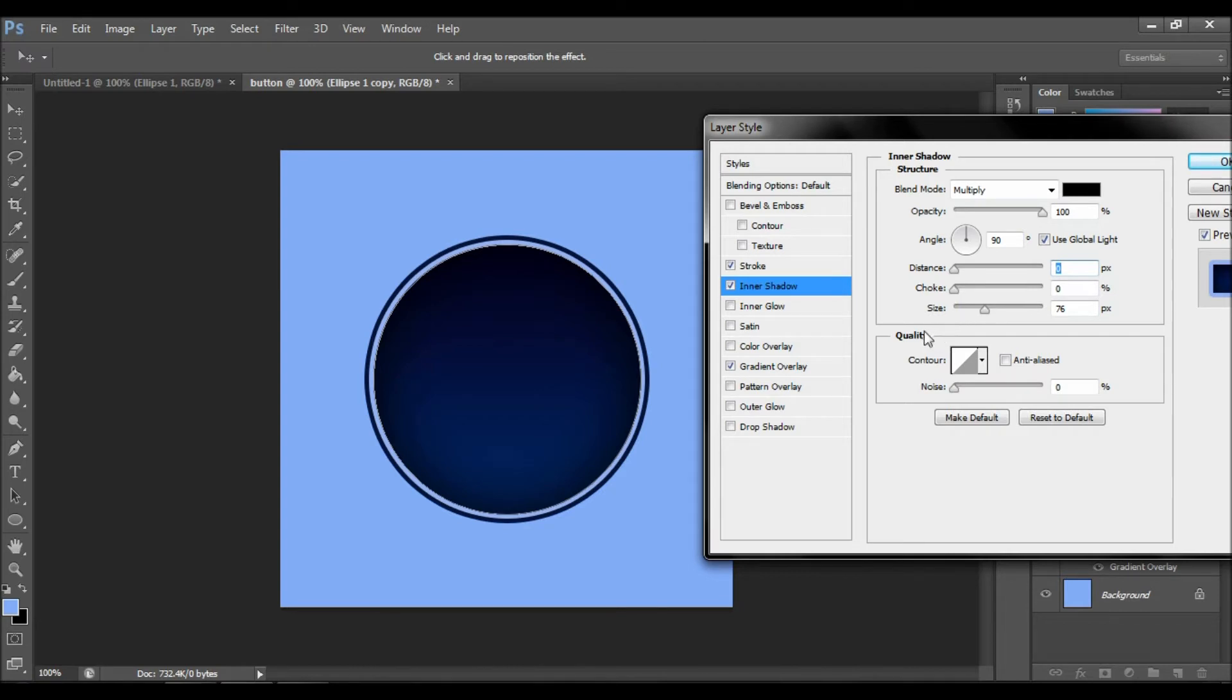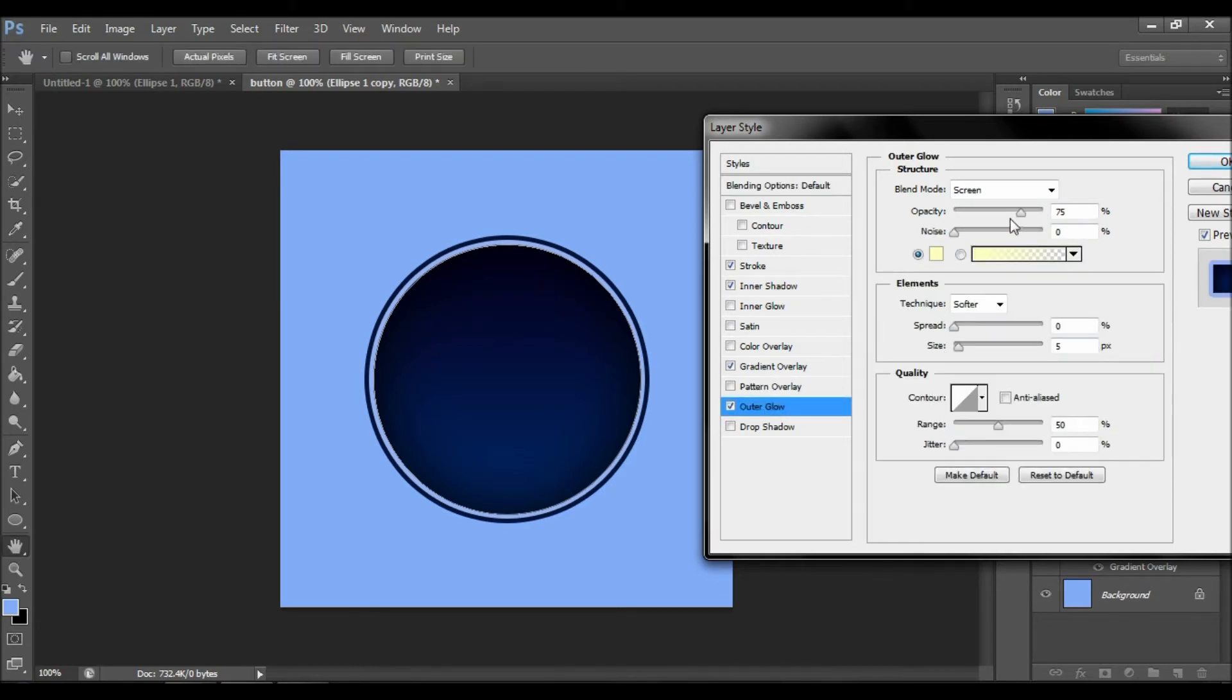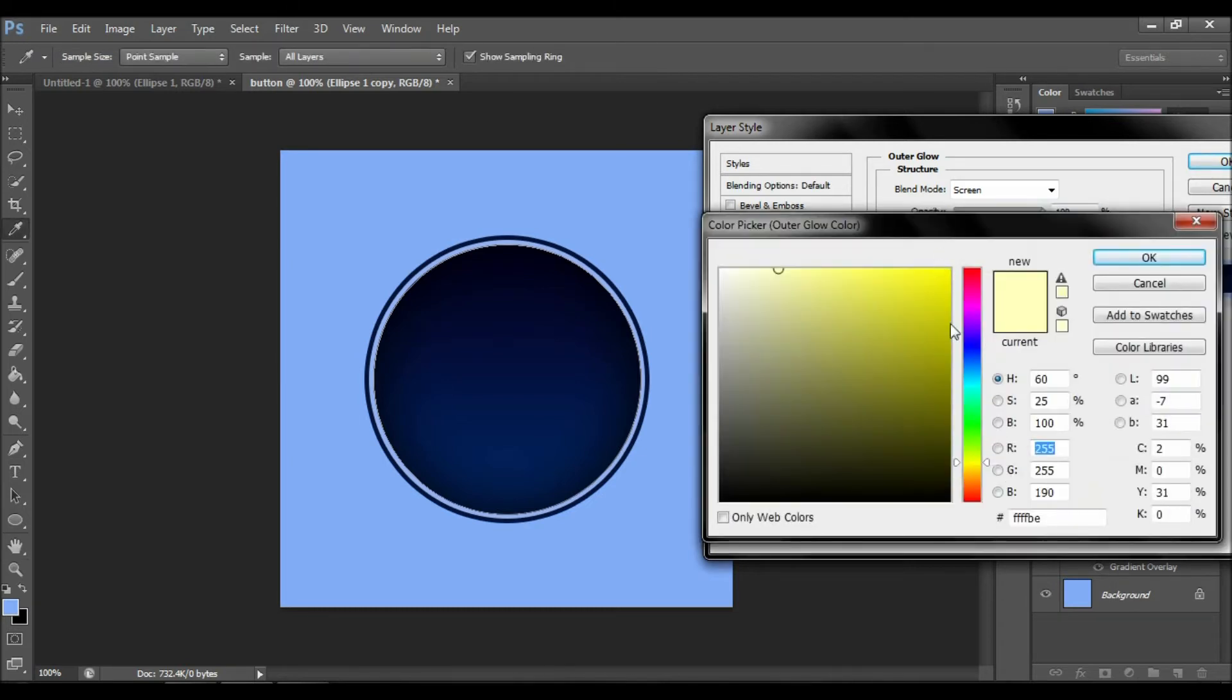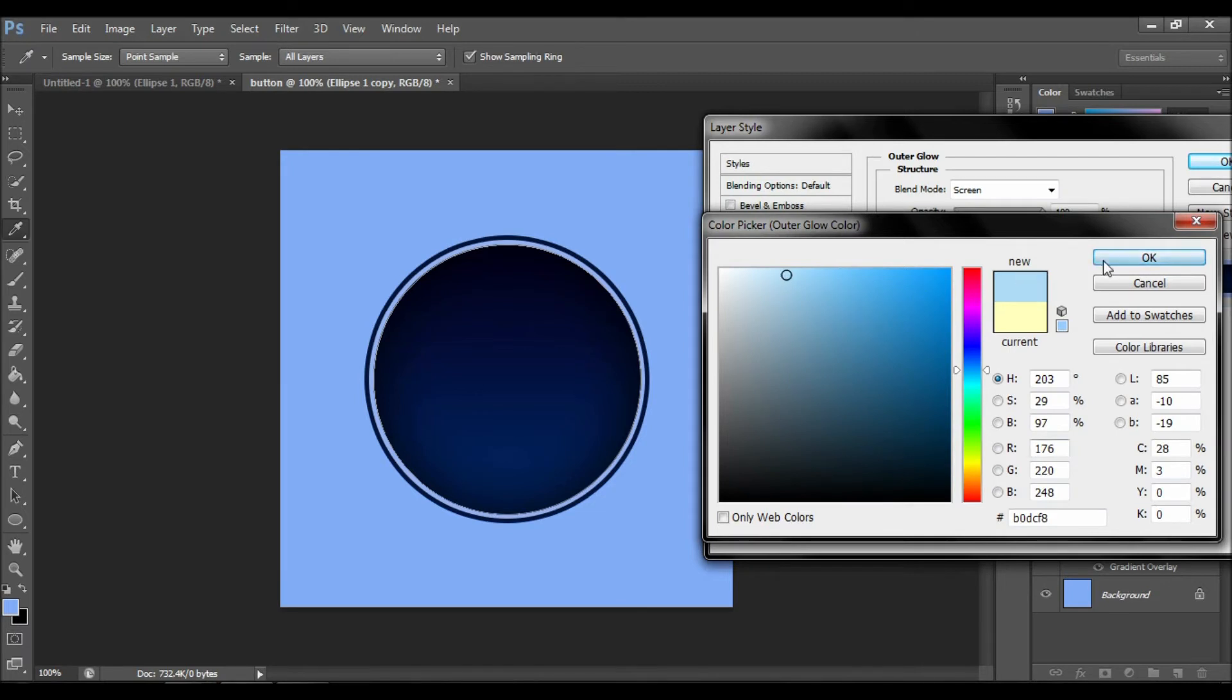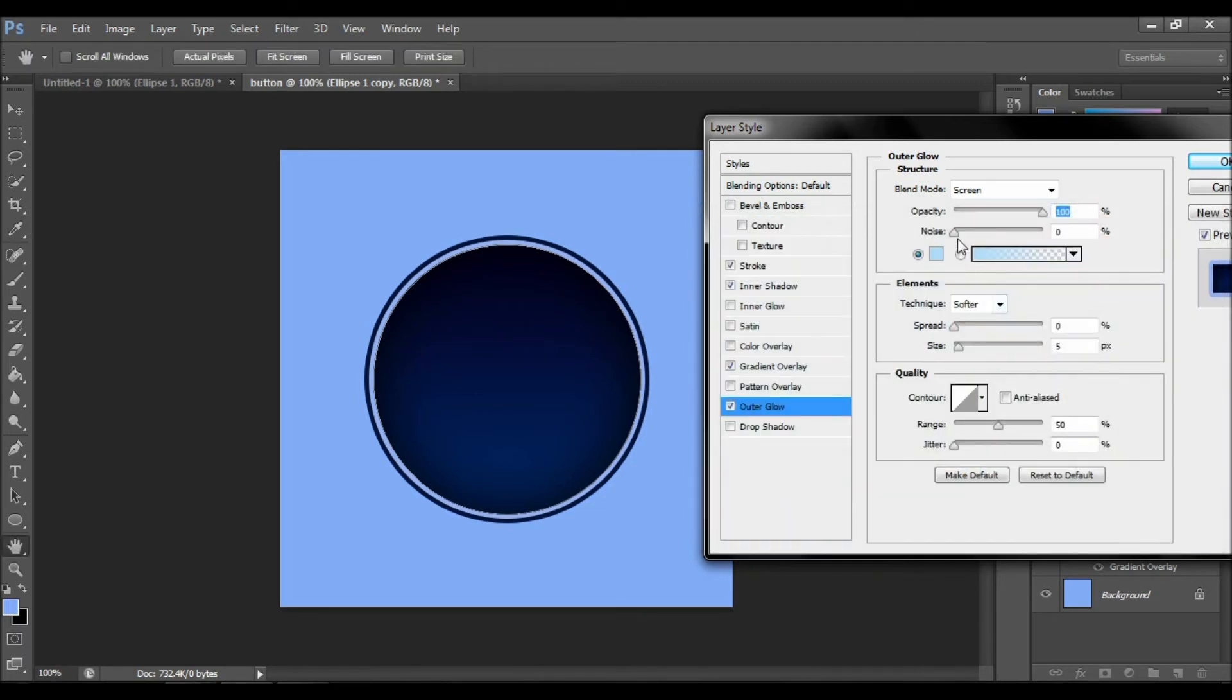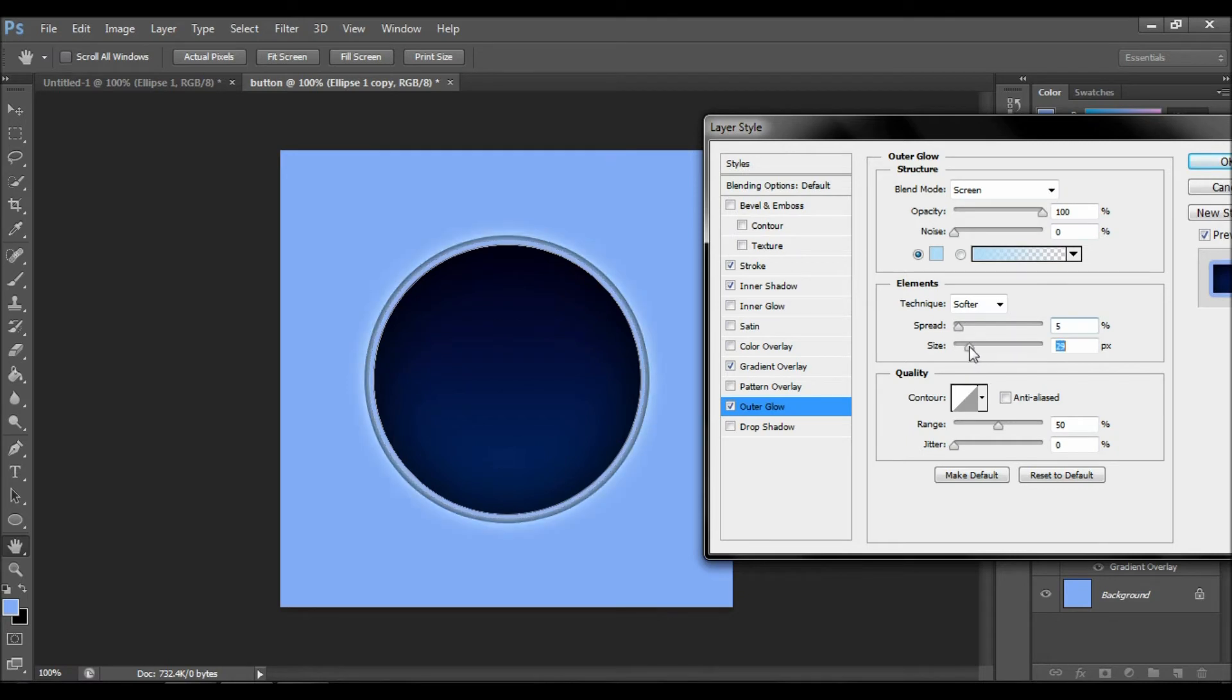Now we are going to do the outer glow. This outer glow is going to stay inside the object. It's not getting away from it, so don't make it too big. As you can see, it stays inside.